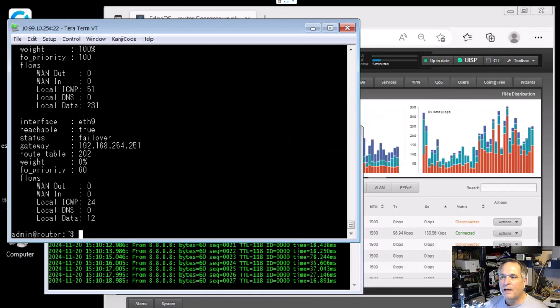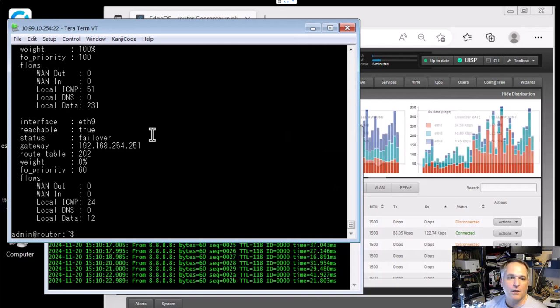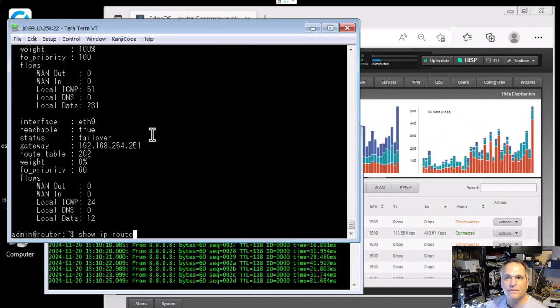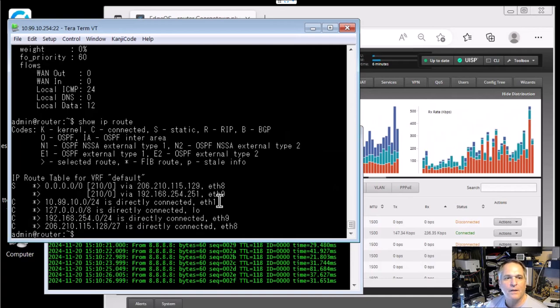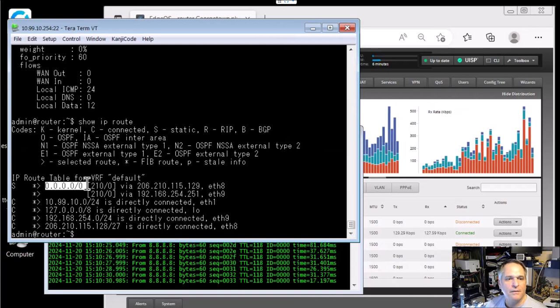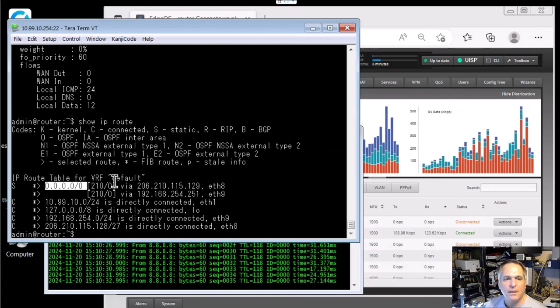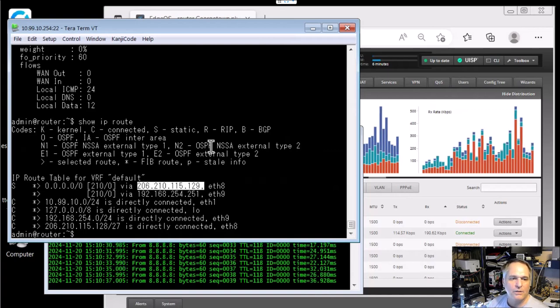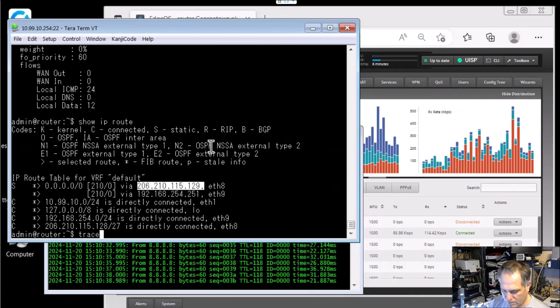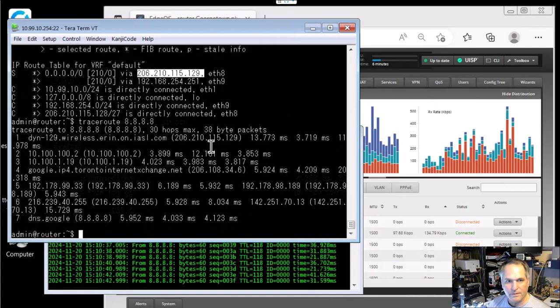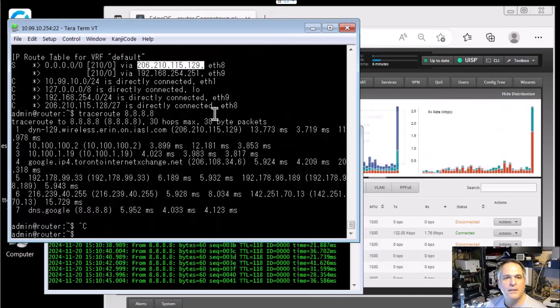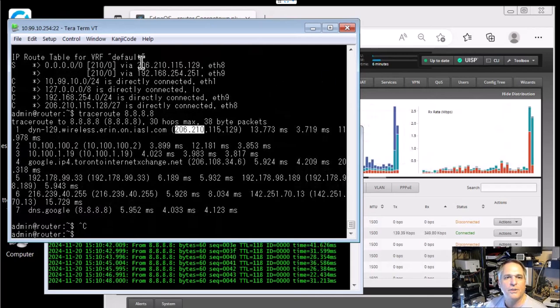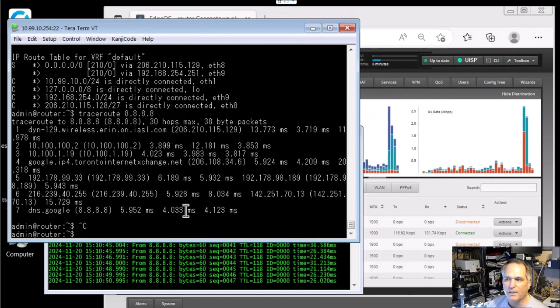So now I want to confirm that my routing tables are cooperating with that. So show IP route and I can see my default route is via this network. Now just to take it one step further, traceroute, why not? Right? Enter. Off we go. And we can see that indeed my first hop is that 206.210. Awesome. So life's good.